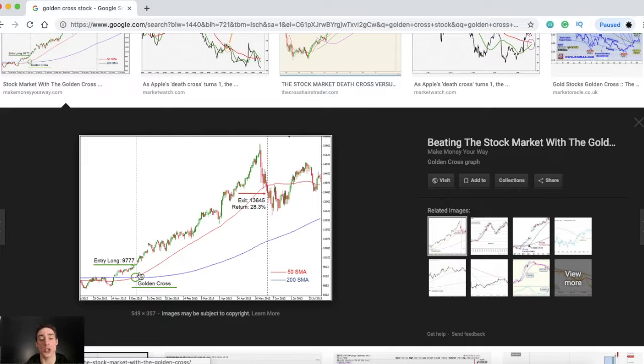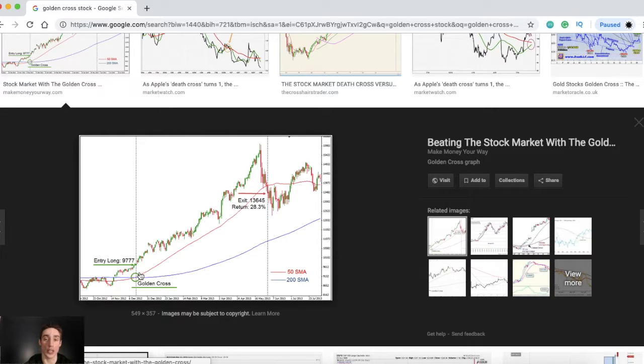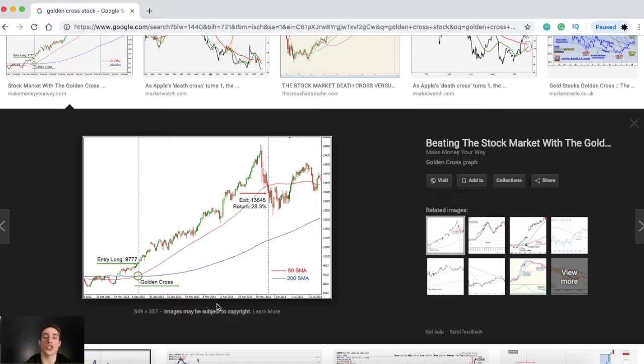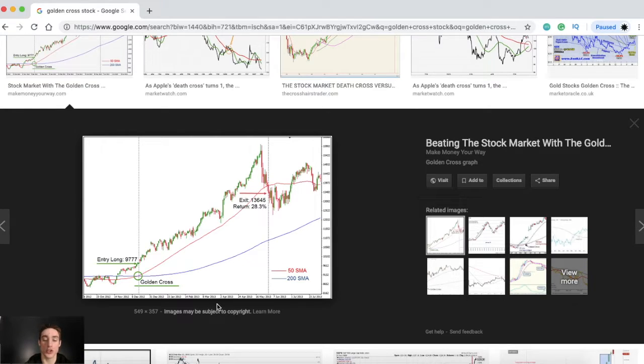And what I'm going to be showing you is the 13 SMA and the 48 SMA. You can easily change those numbers however you want, but I'm just going to be showing you how to make a custom screener.